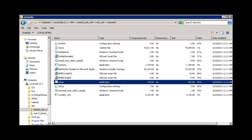In preparation for this demo and the installation of the Networker Module for Microsoft Application version 2.4, I have installed the Networker 8.0 client on my Exchange server and I have downloaded the NMM 2.4 code.